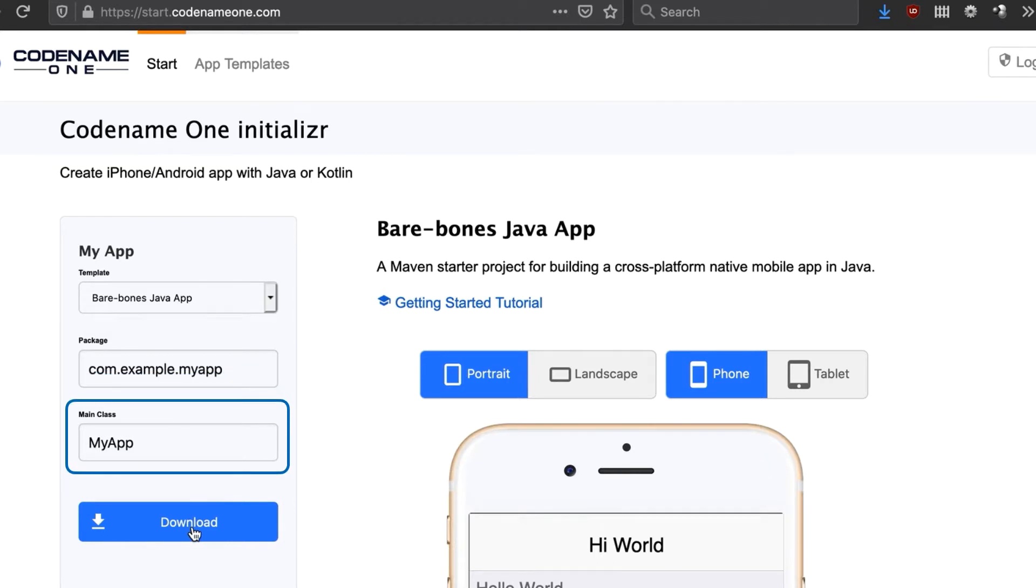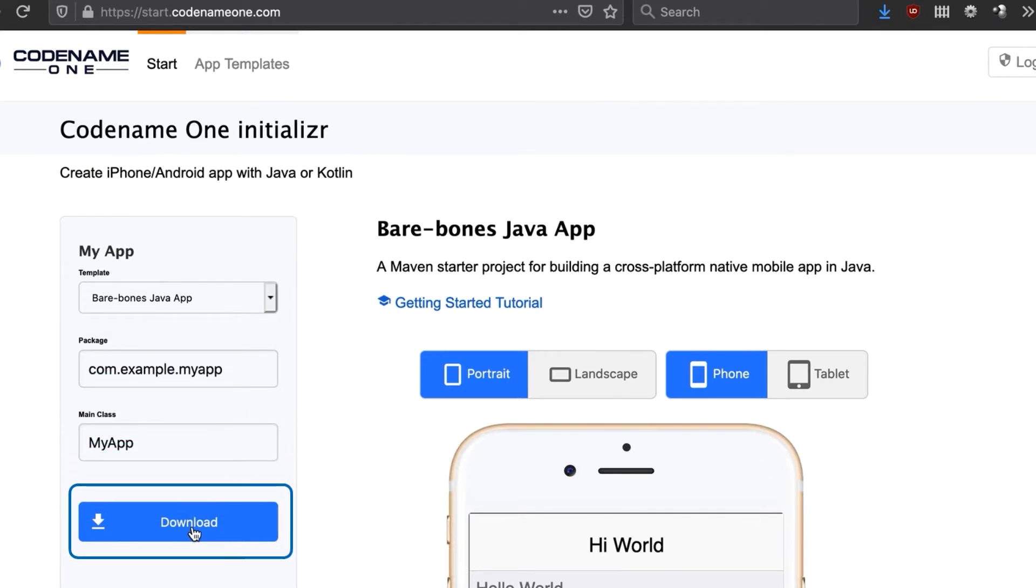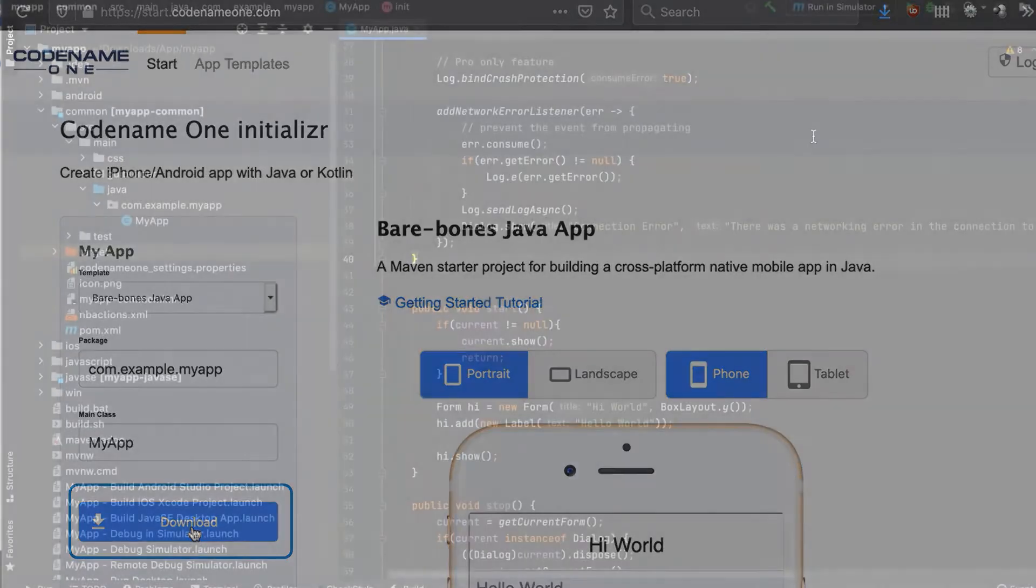Then we enter the name for the app and download a zip containing the Maven project. Notice that you need to pick Kotlin if you wish to build a Kotlin app.